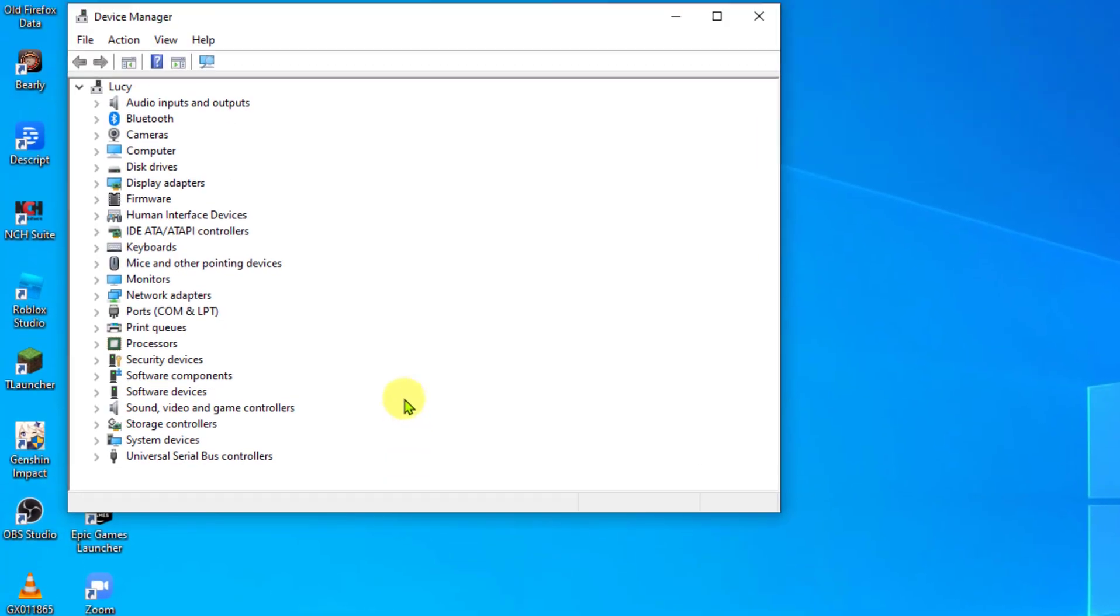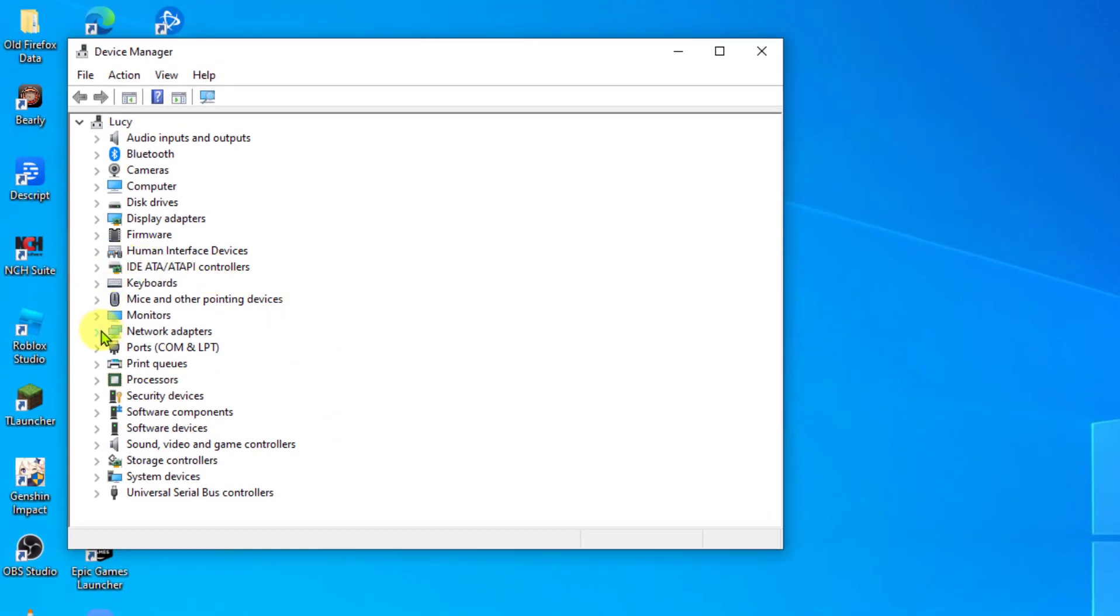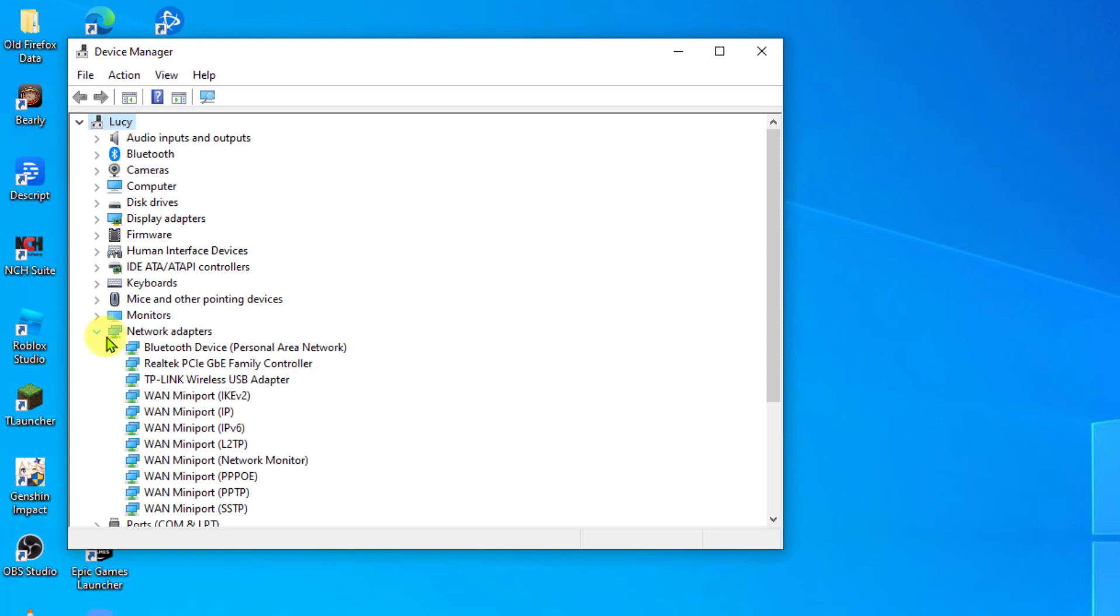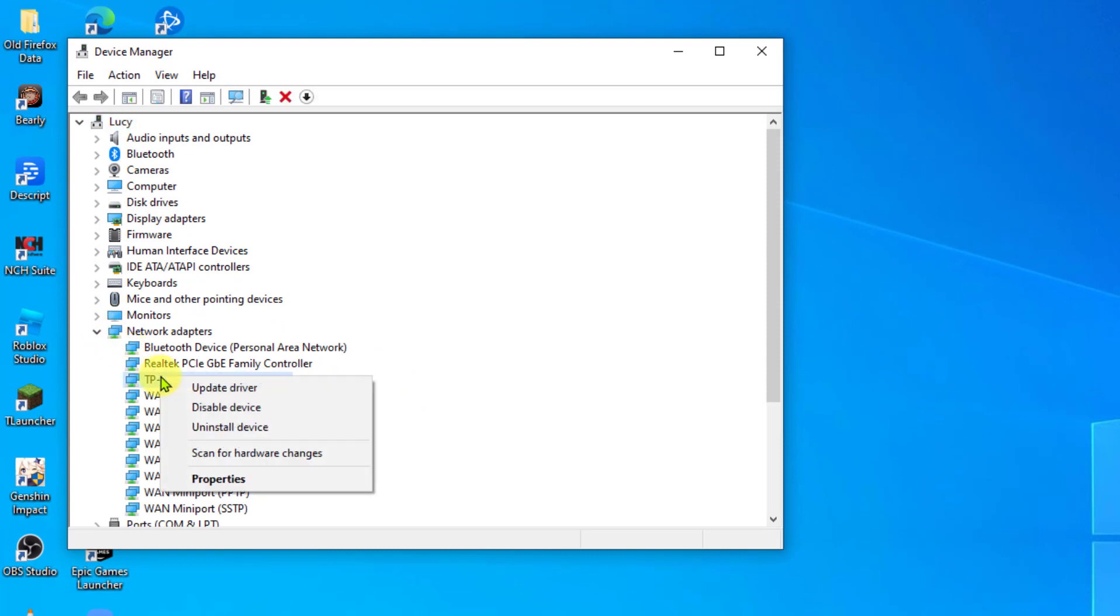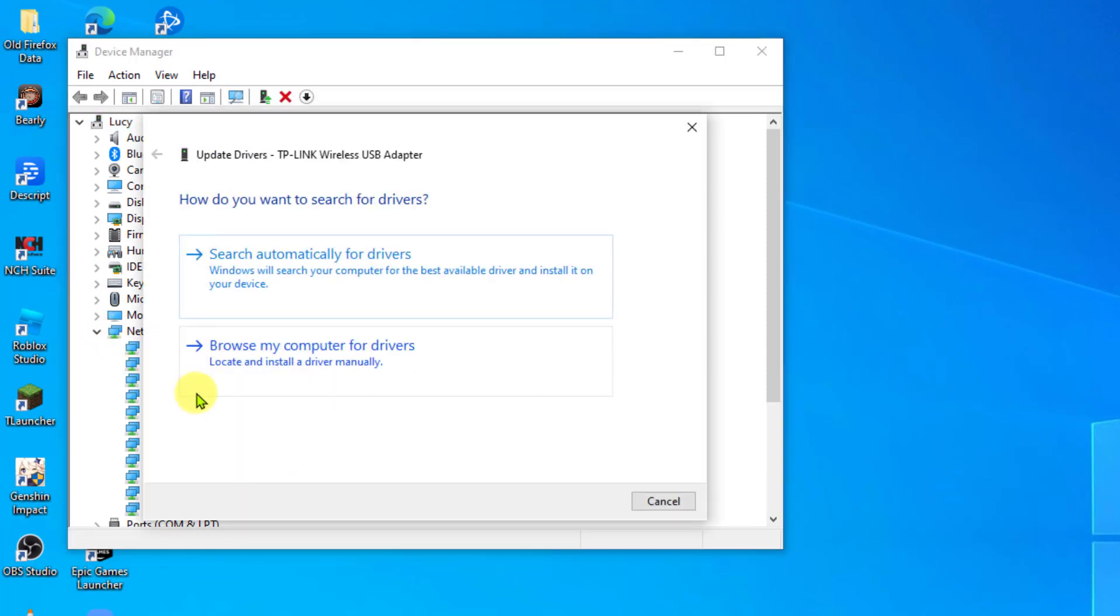Click Network Adapters to expand it. Right-click on your driver experiencing the code and click Update Driver from the drop-down menu. Click the option search automatically for drivers. It will now search for drivers.